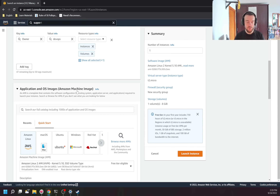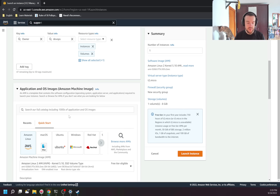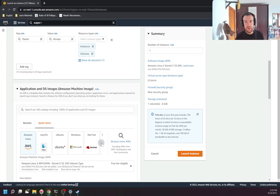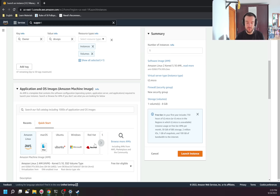Next I need to select the Amazon AMI. An AMI is a template for your OS. This can be a clean OS without any additional tools installed — such as Amazon Linux, Ubuntu, Windows, or Red Hat — or it can be something like a LAMP stack or any other set of tools. Some of them are free to use; for some you need to pay. For example, if I choose Windows I would need to pay for the license. Same for Red Hat. I'll go with Amazon Linux.